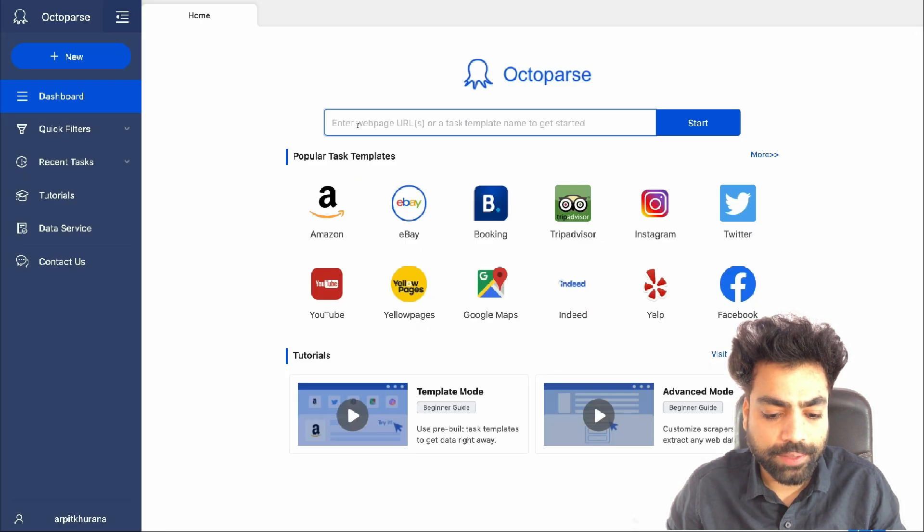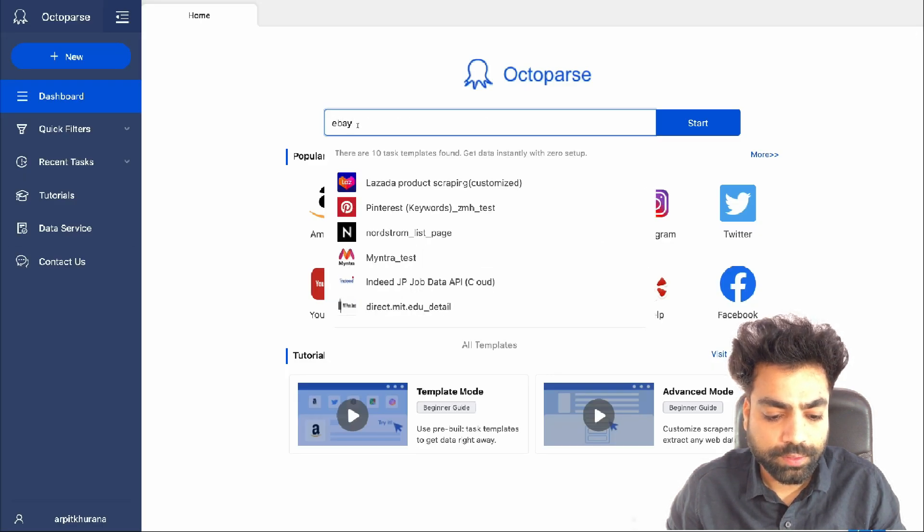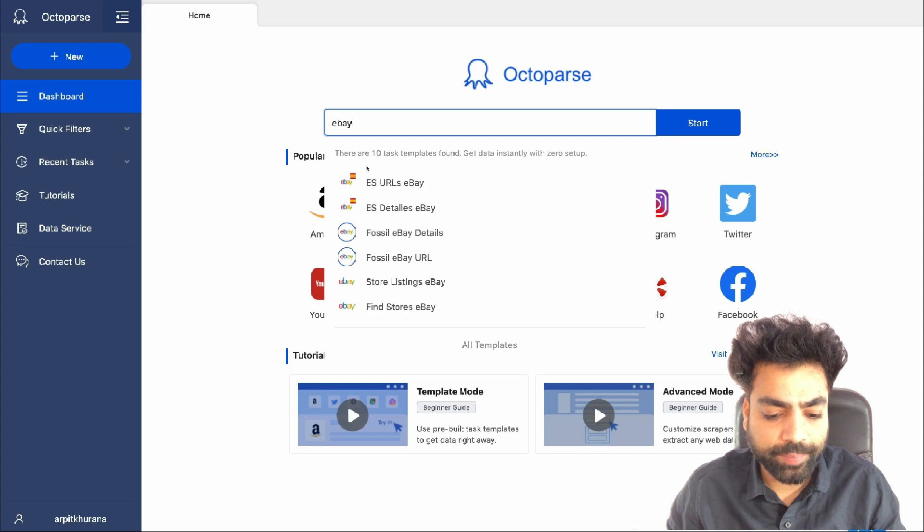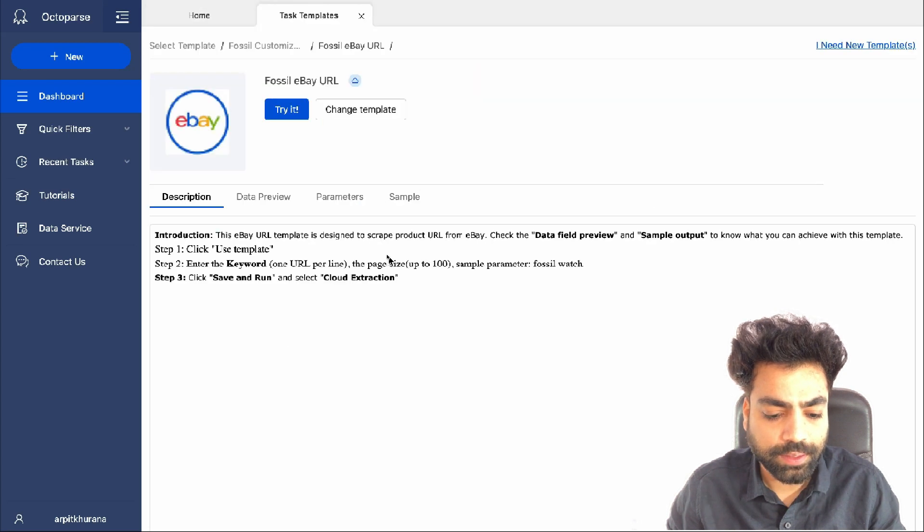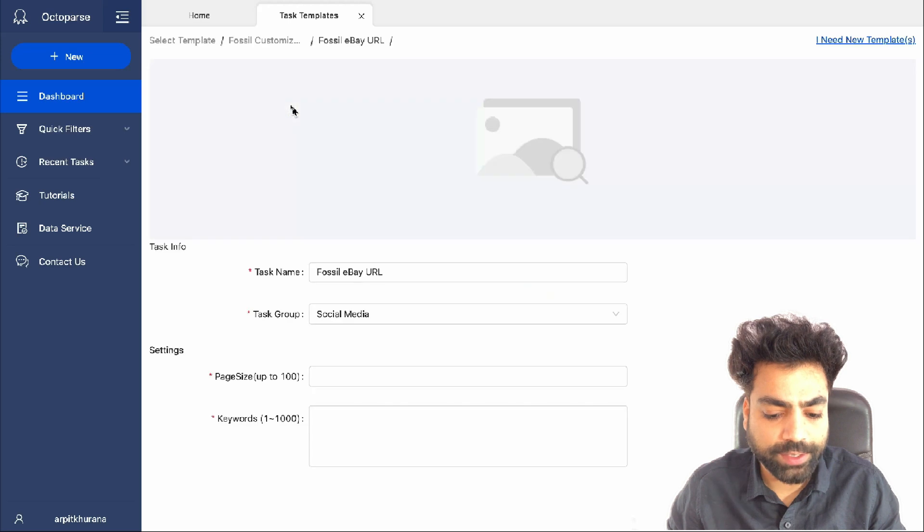Now let's learn how to scrape eBay. Search for eBay and select eBay URLs. Click on try it.